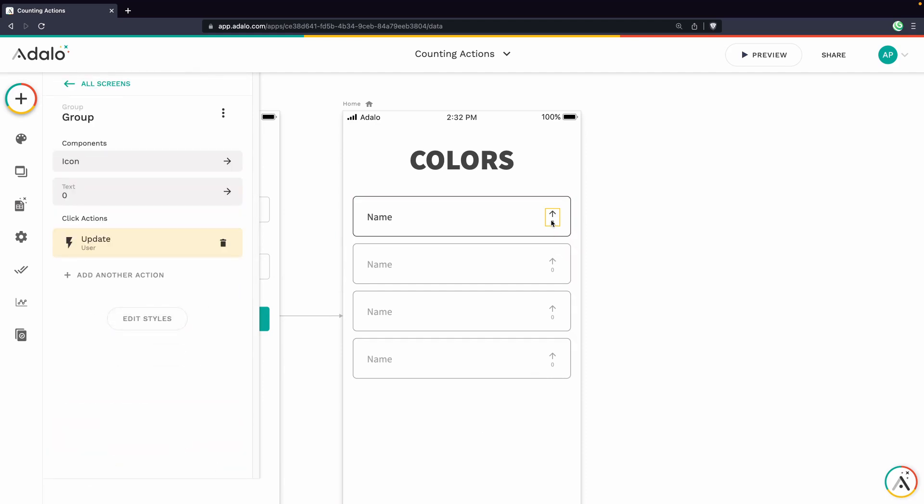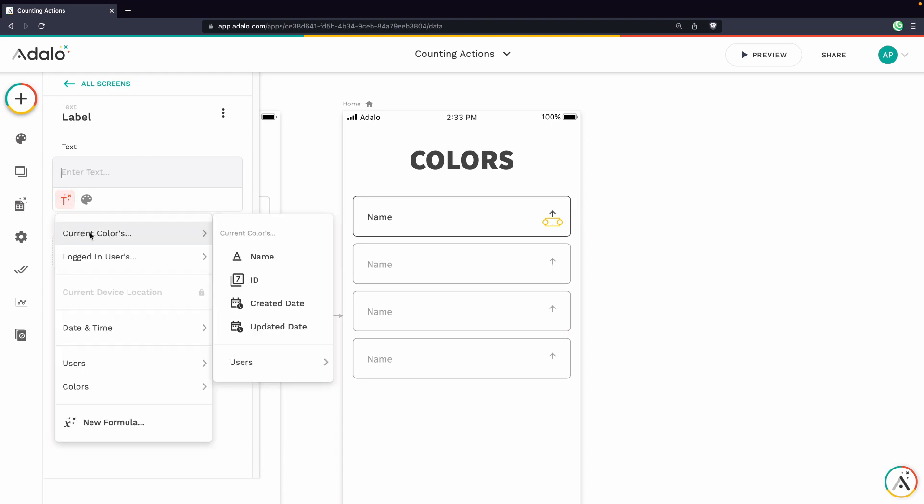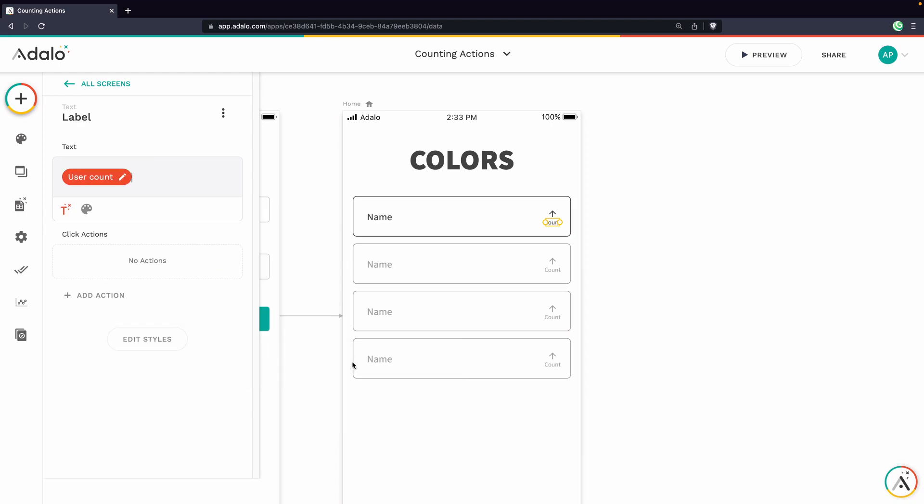And then next, we need to display that this has actually happened by changing the counter. So currently, it's just set to static value of zero. But here we want to get the current colors, user count. So this is the amount of people where the current color is stored in a user's profile.